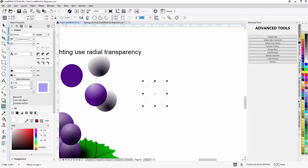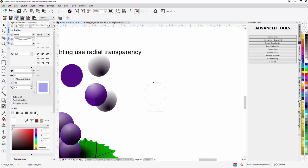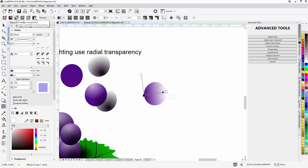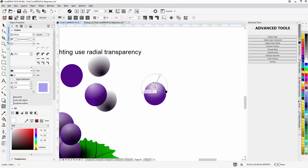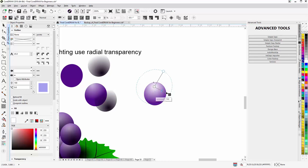Go to the transparency tool. Go to the fountain transparency and change this to radial. Now we can see there's the highlight starting to come in. And this is interactive differently than a linear because we're working with a radial. And I can just like working with the fill change the handles and move things around.